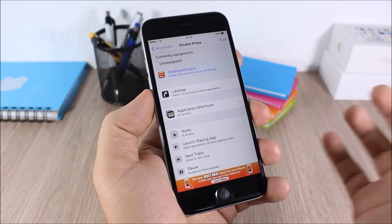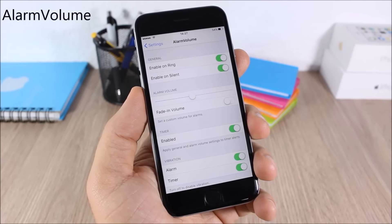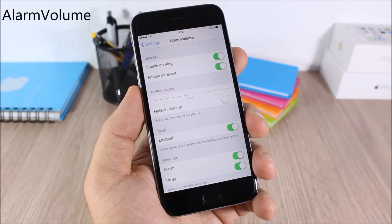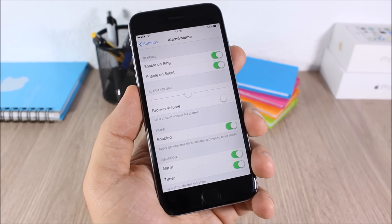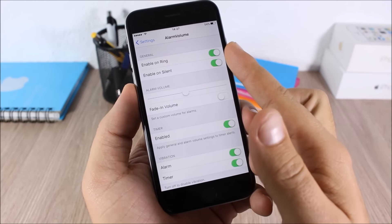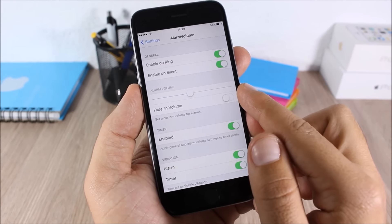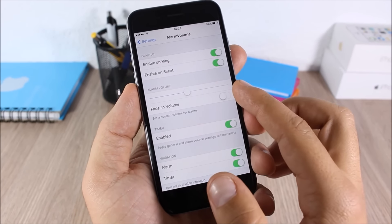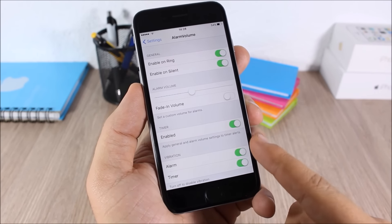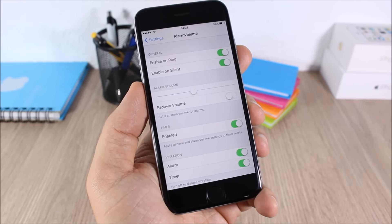Alarm Volume: this tweak allows you to set a custom volume for your alarms. Go to the settings of this tweak, enable the two switches, and here you have the volume slider. You can also set a fade-in, enable this tweak for the timer, and enable vibrations for both alarms and the timer.